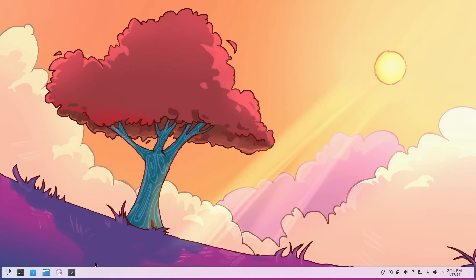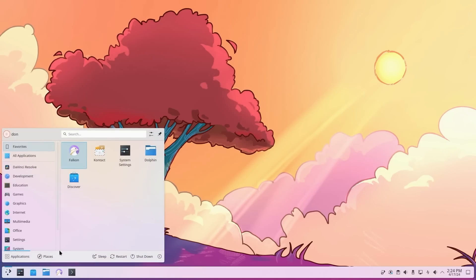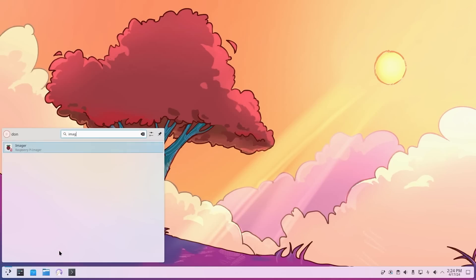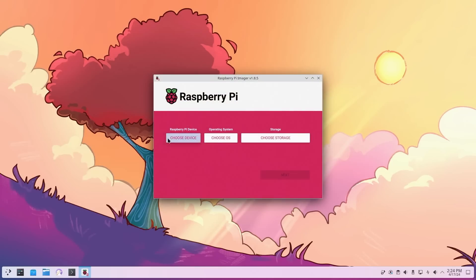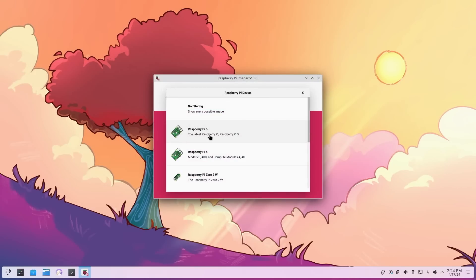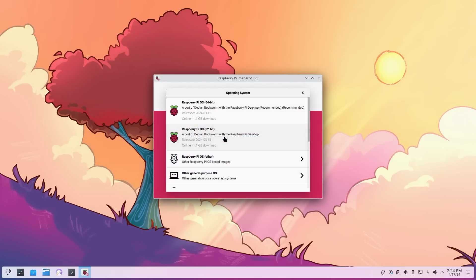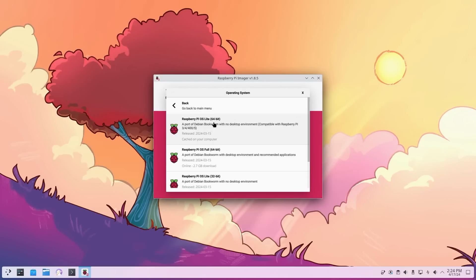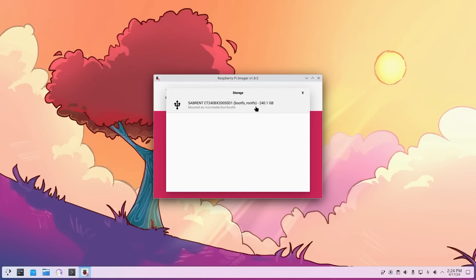One of the first things you need to do is flash the image onto a hard drive. I'm using an SSD, so I have more storage for VMs. I'm going to go into my imager, choose device - Raspberry Pi 5, choose OS - other, and it's going to be 64-bit light. Choose storage, it's going to be my 240GB SSD.